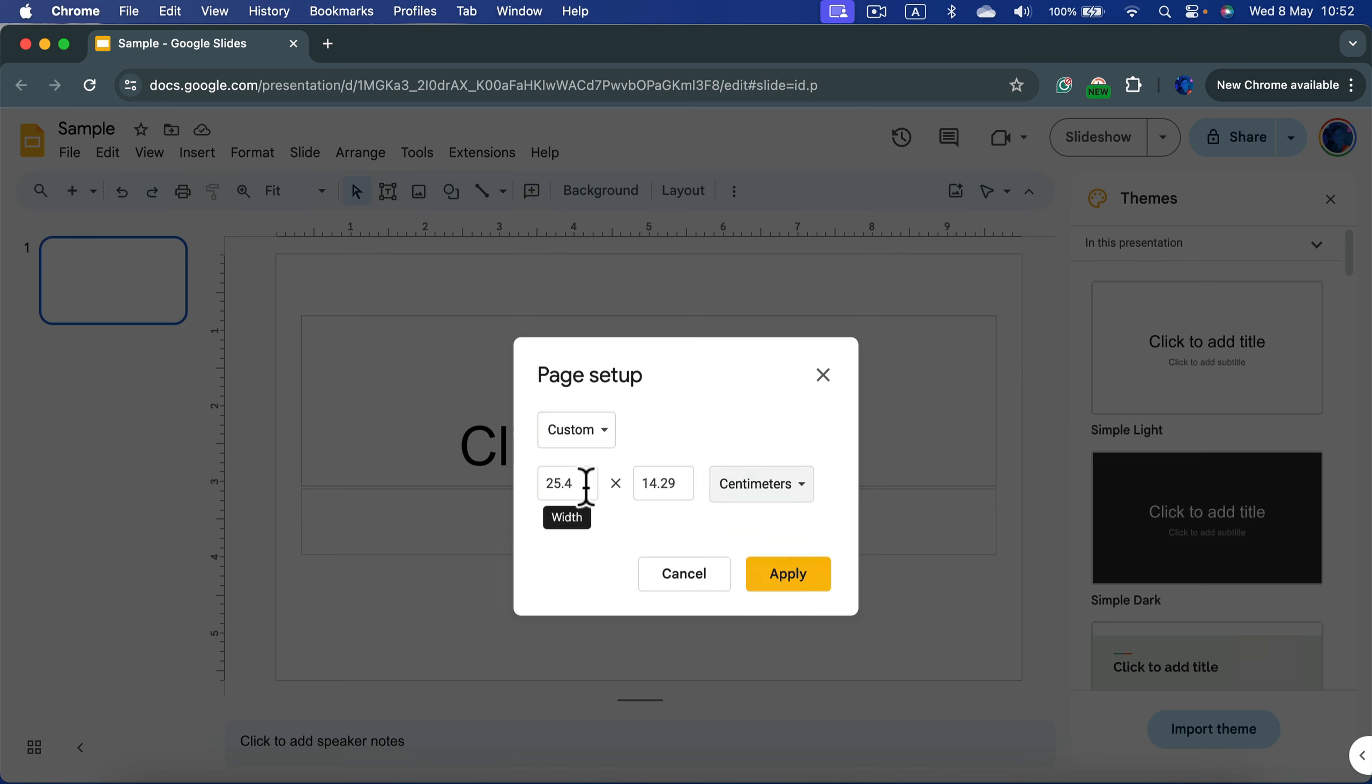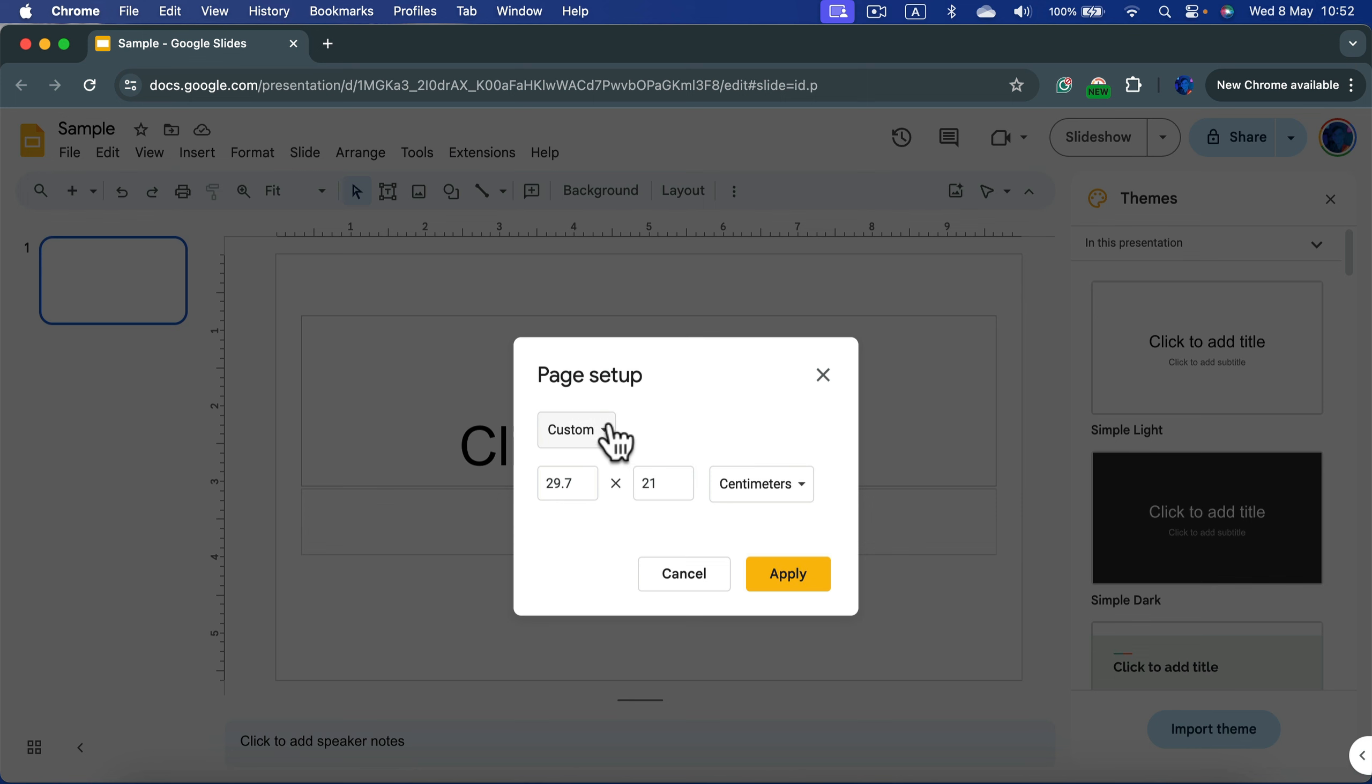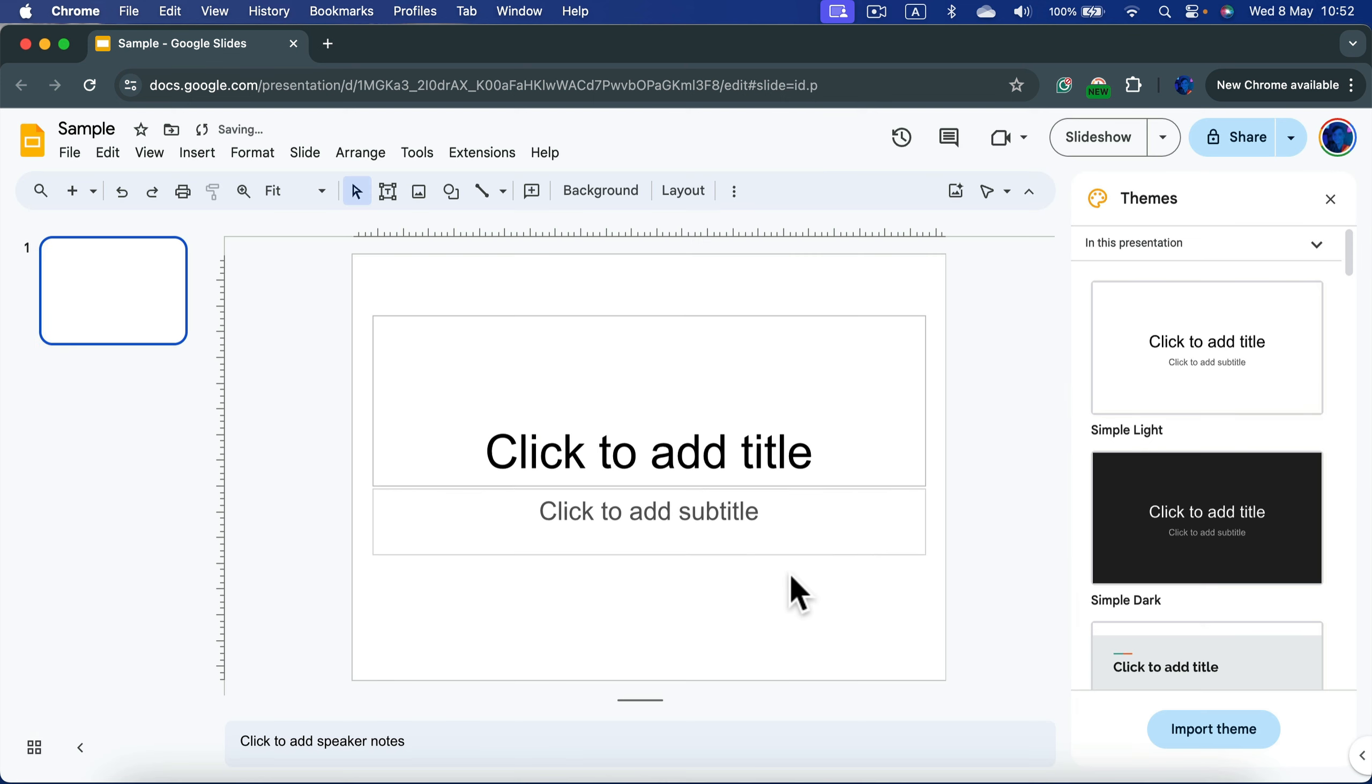You can even make this as exact A4 paper by typing 29.7 times 21 centimeters, and if I click Apply, my ratio changes now and I'm working with A4 paper size.